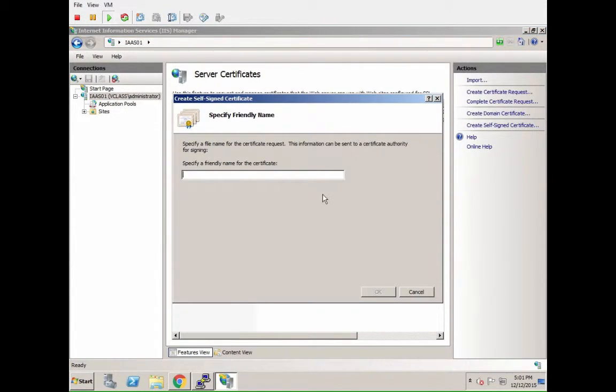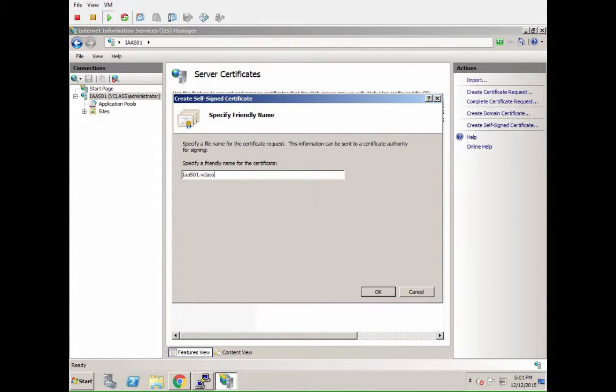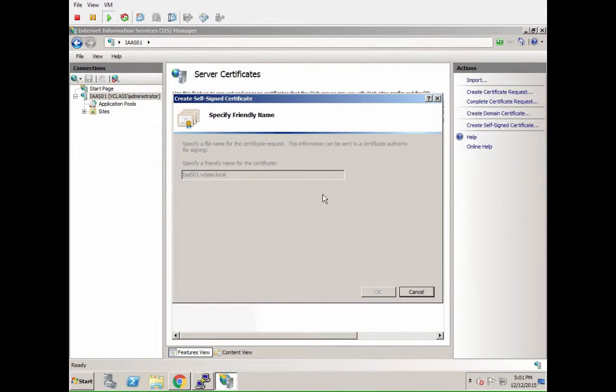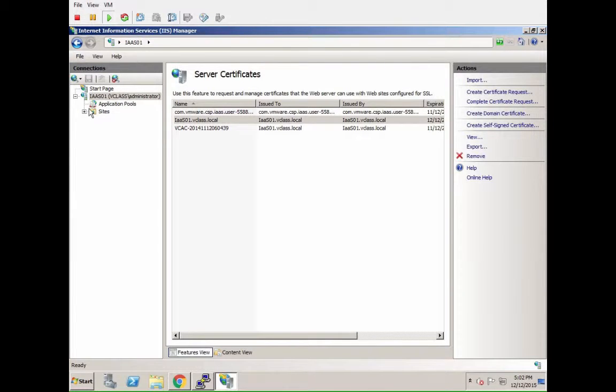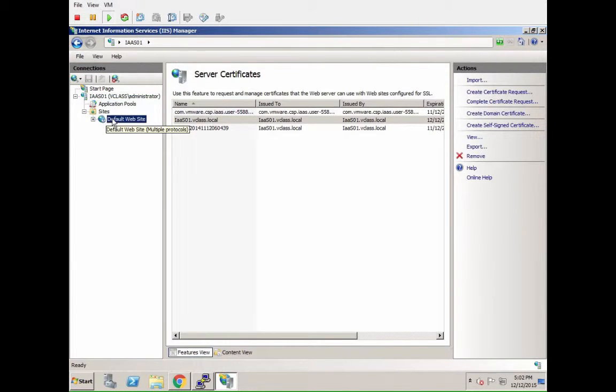It takes a second or two to actually load that. Then you give it the name of the certificate, which should be the same as the hostname. It doesn't need to be but it helps you identify it. It automatically creates a new one and then you unfold the sites.